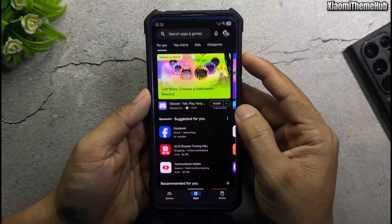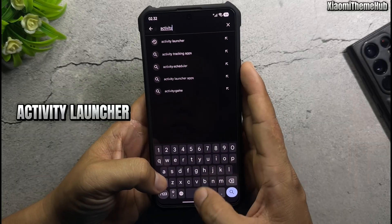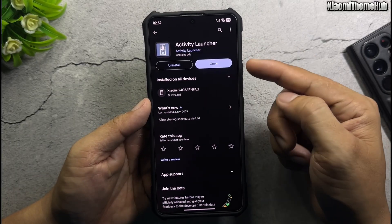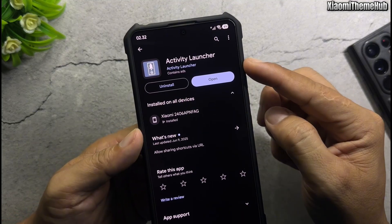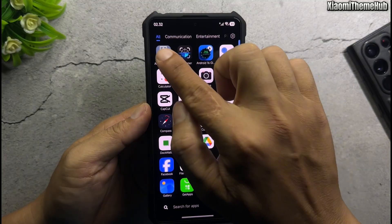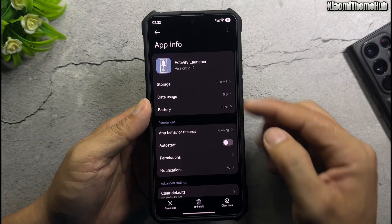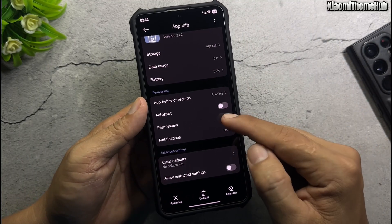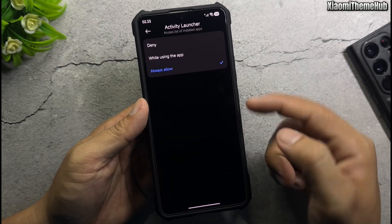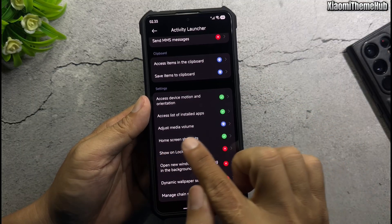Open the Play Store and install the Activity Launcher app. Before opening the app, you need to grant the necessary permissions for it to work properly. Enter application info, allow permissions, access the list of installed apps, and grant home screen shortcuts permission.